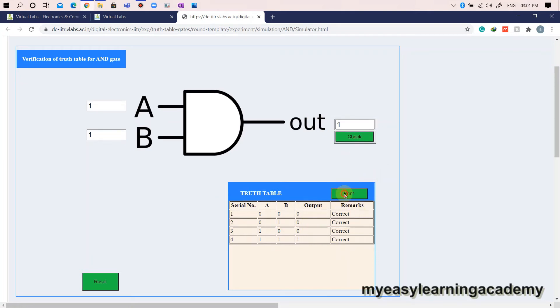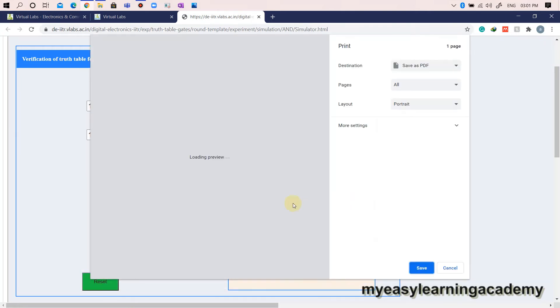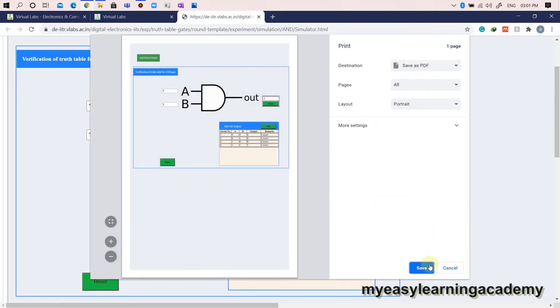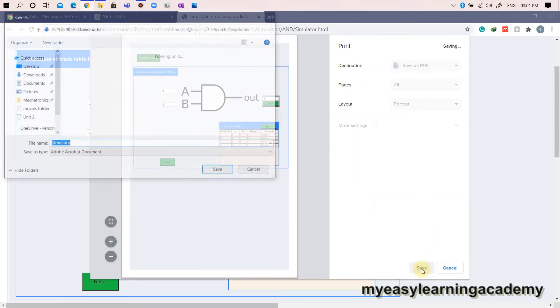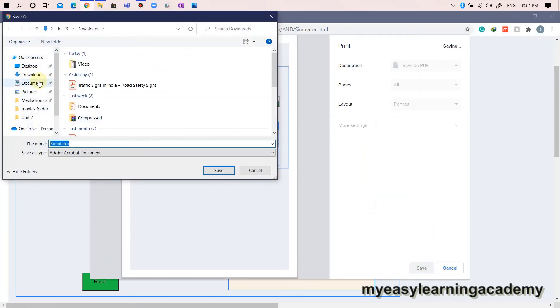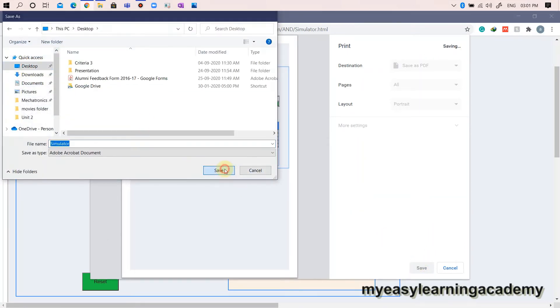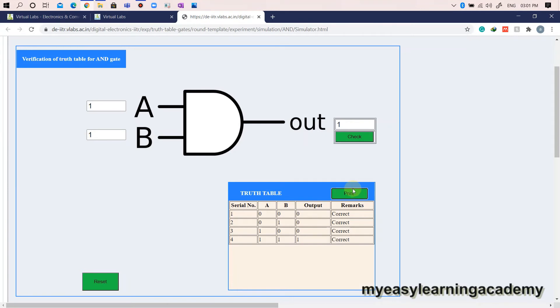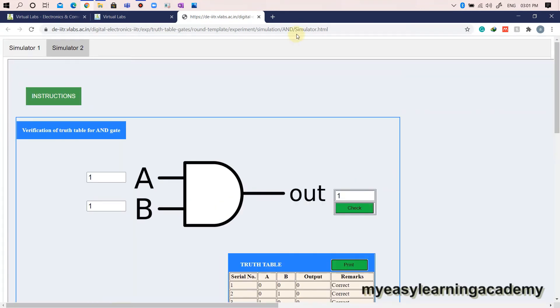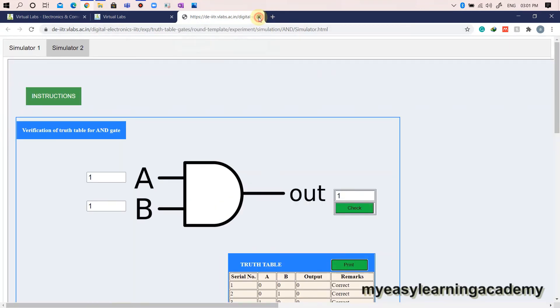You can take the printout of the output by clicking the print button. Follow the same process for other logic gates such as OR gate or NOT gate. For each logic gate, verify its truth tables.